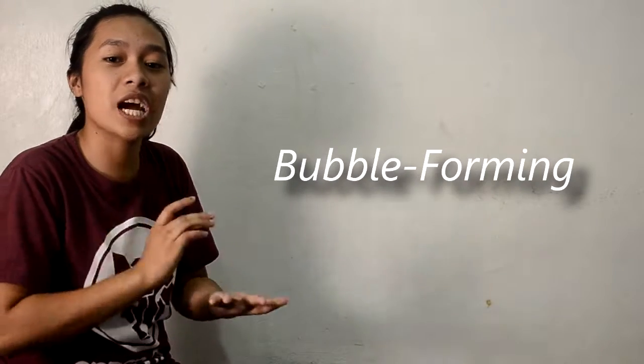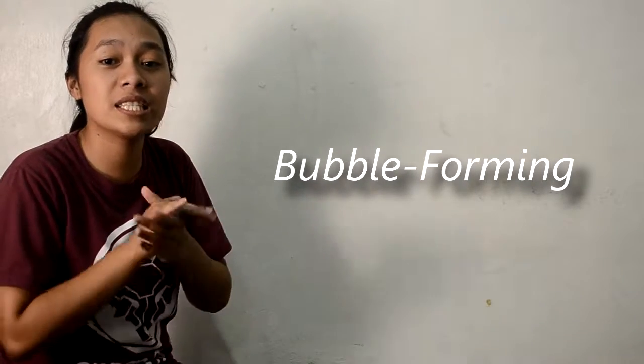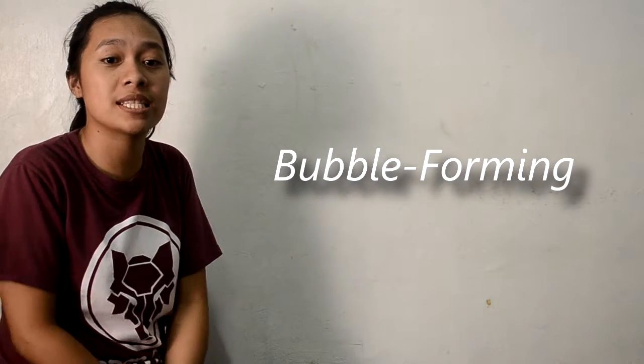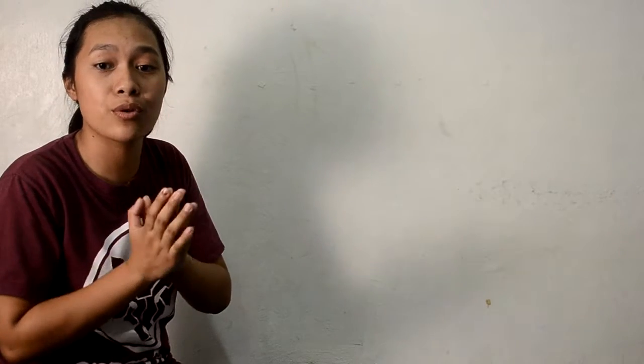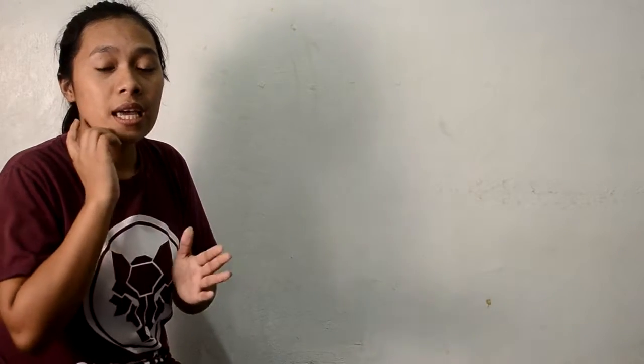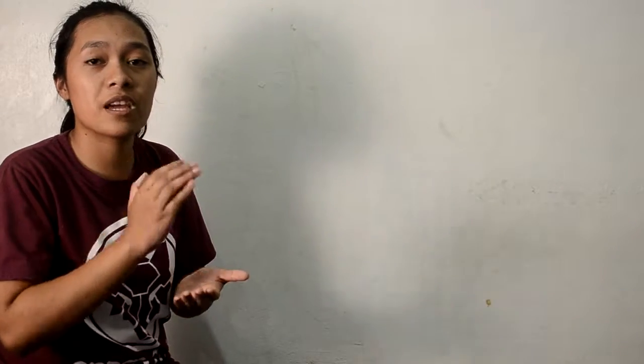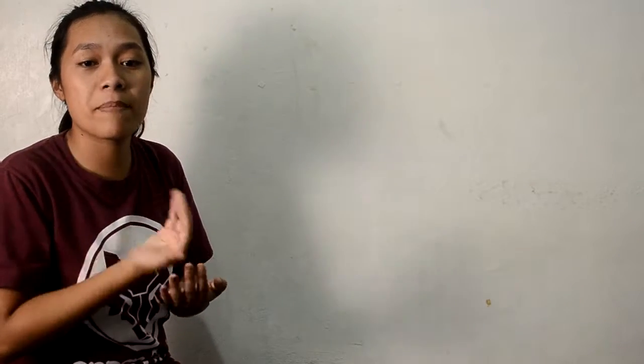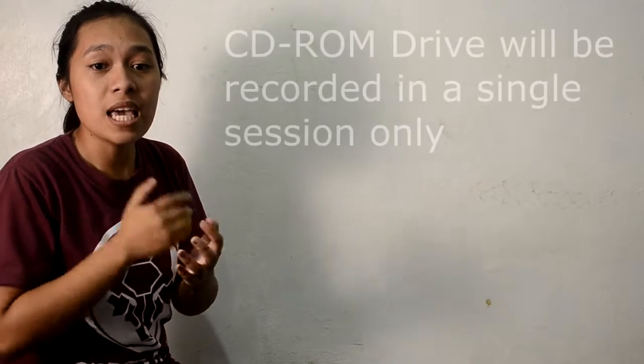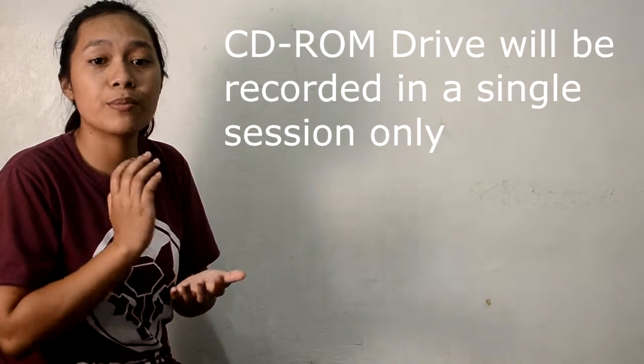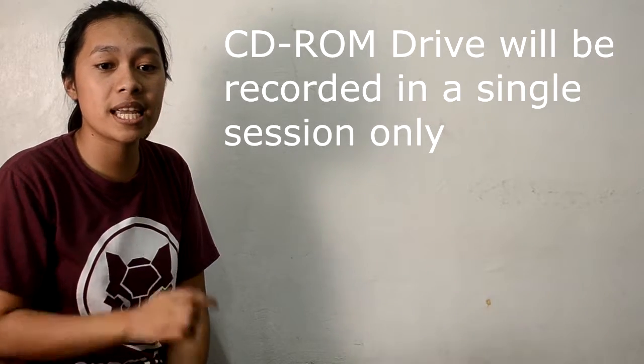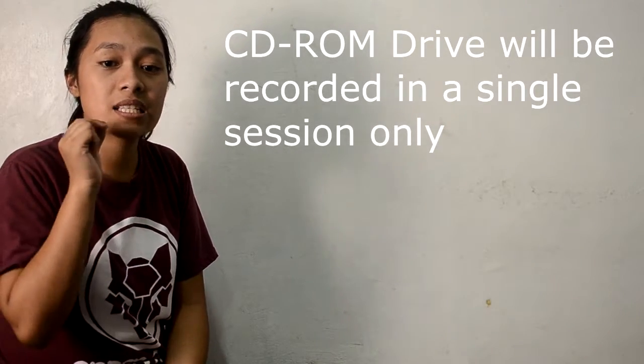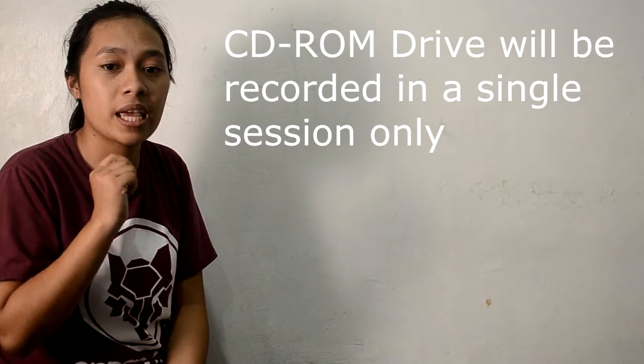But CD-R and CD-RW discs may not be readable in some CD-ROM drives because of their incompatibility. CD-RW drives could be recorded in a single session only.